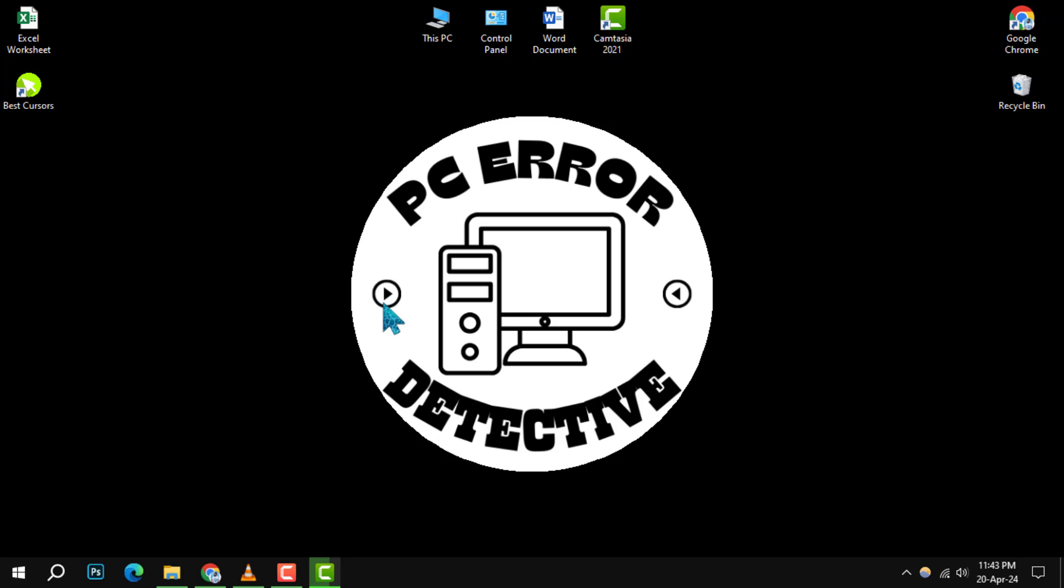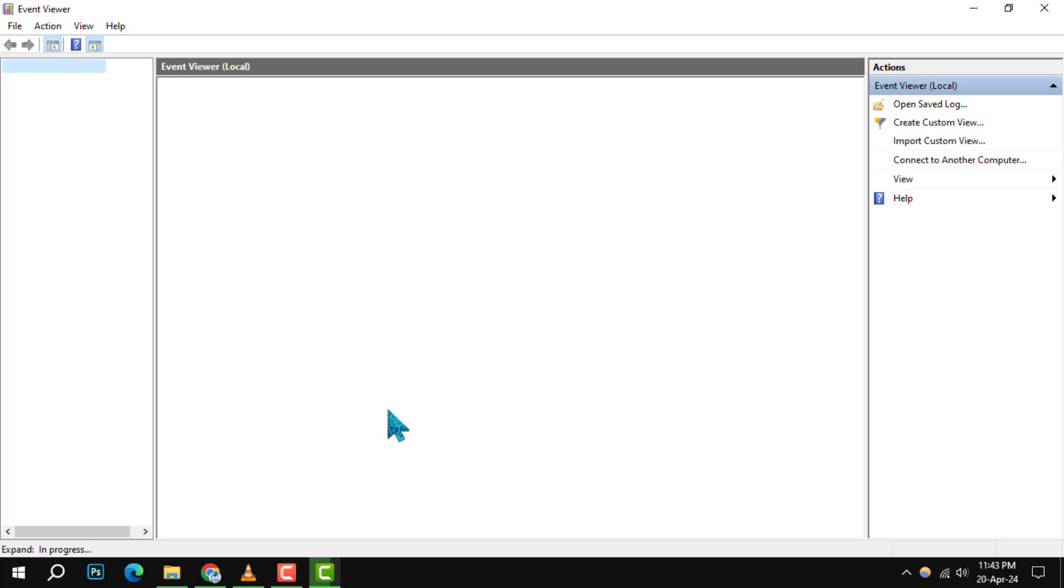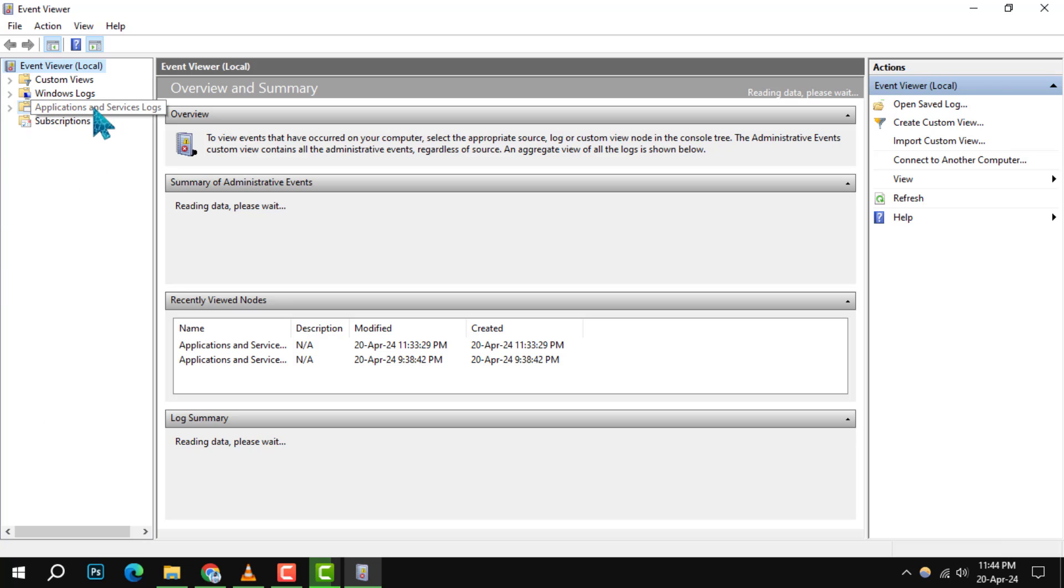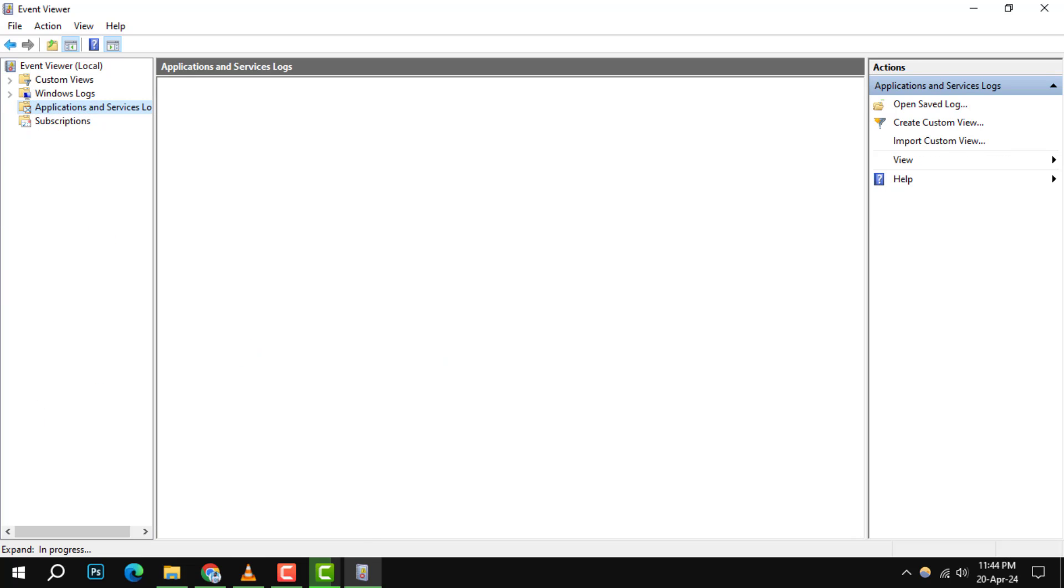Step 2. Once the Event Viewer window is open, navigate through the left pane to find Applications and Services Logs.